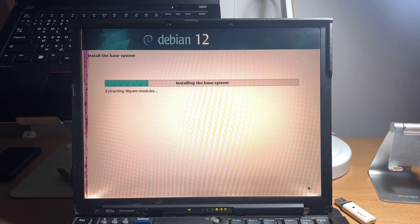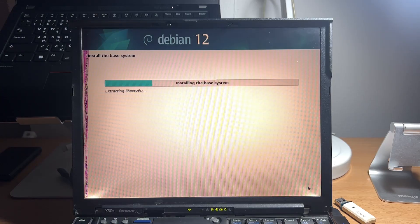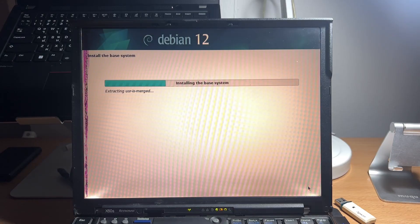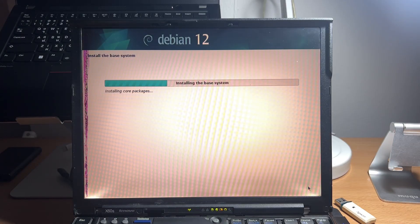After partitioning your system, the installer will now attempt to install the base Debian install on your laptop.